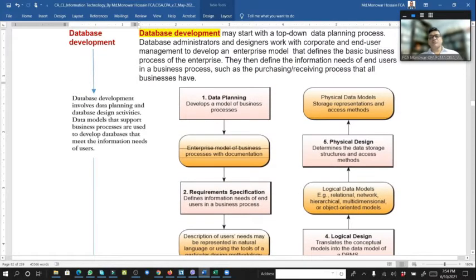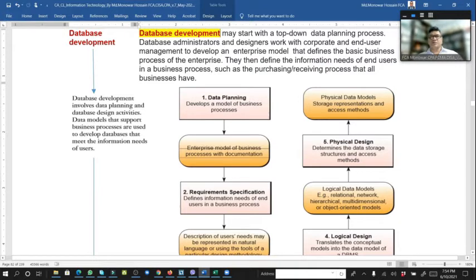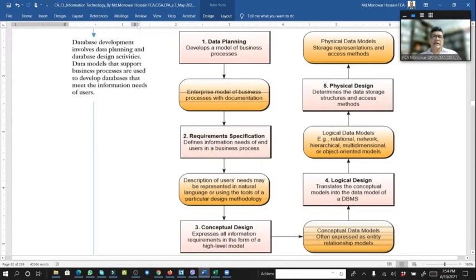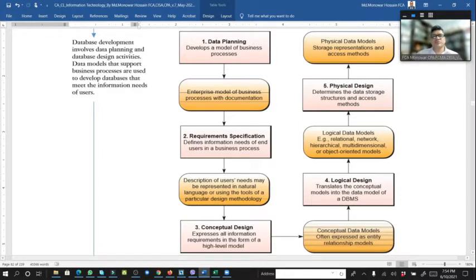What is top-down? From the top to the bottom. First, data planning: develop a model of business processes, then an enterprise model of business processes with documentation.